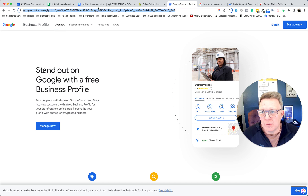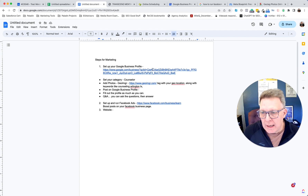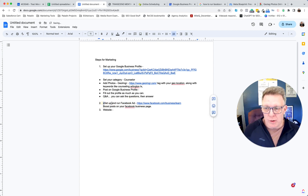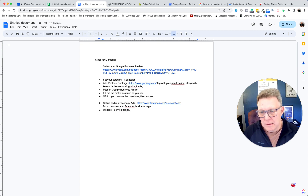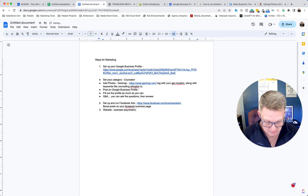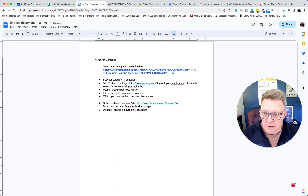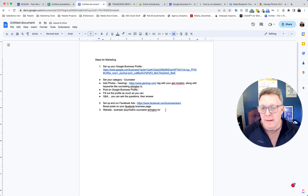To summarize: set up your Google Business Profile and optimize it as best you can. Look into running Facebook ads. Make the changes on the website — add service pages, and structure the URLs like 'your-domain/psychiatric-counselor-arlington-tx.' That page will then be optimized to rank for that keyword phrase.